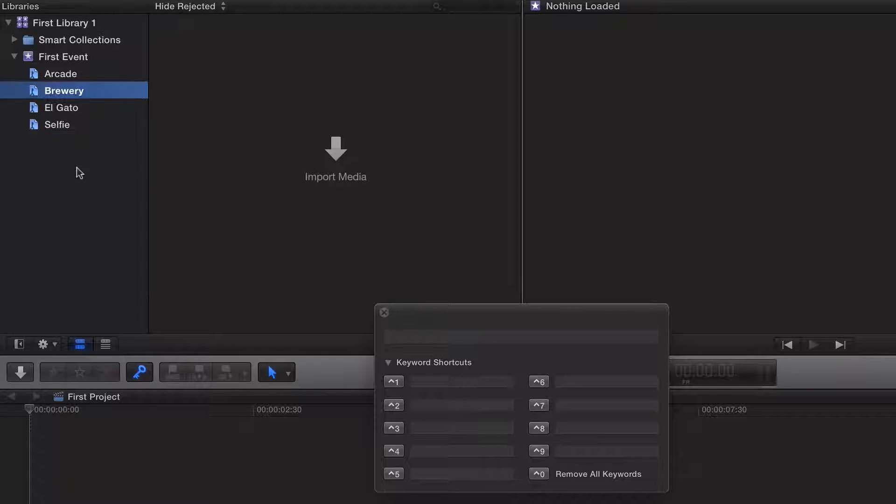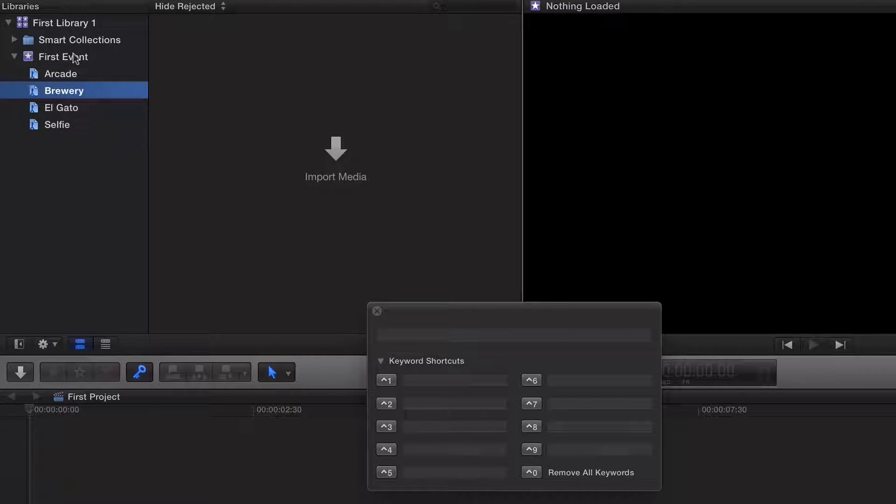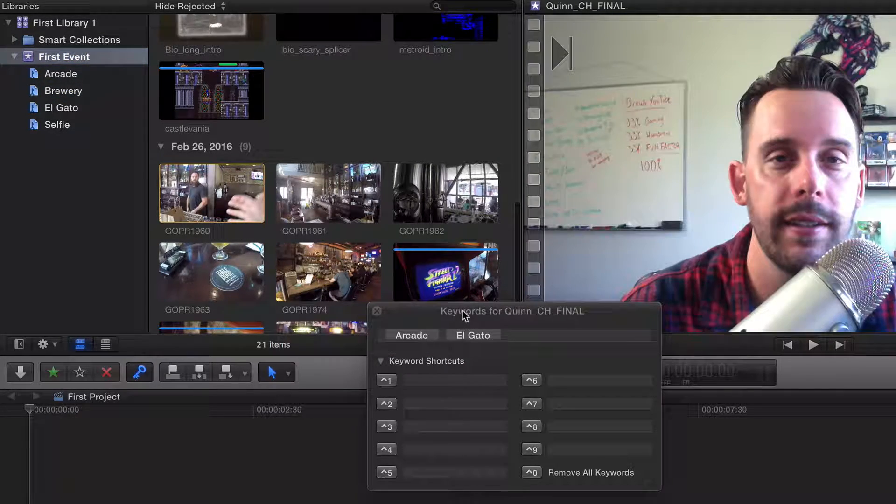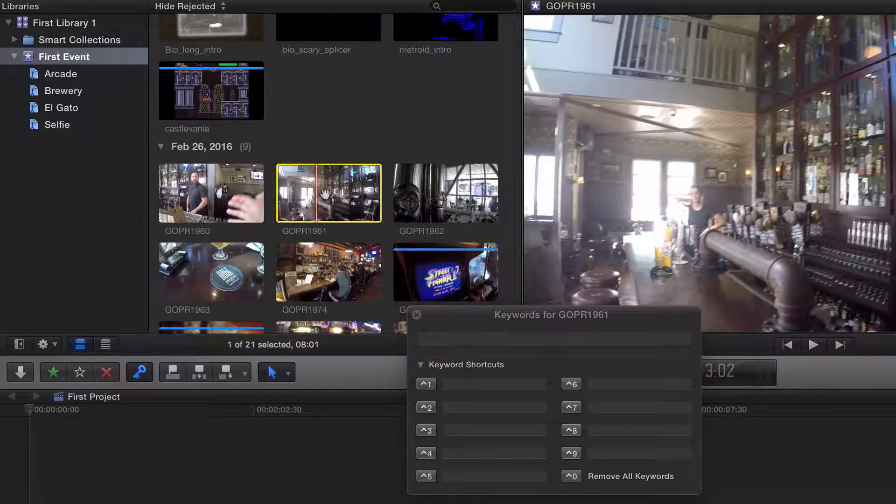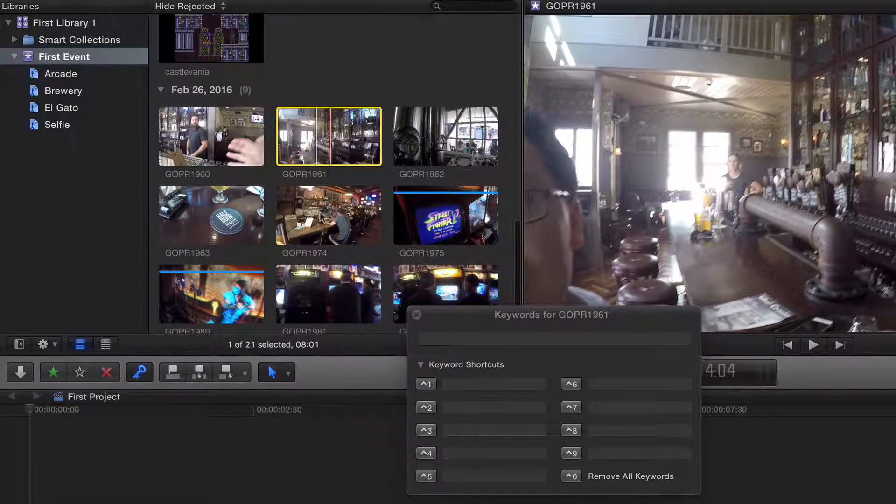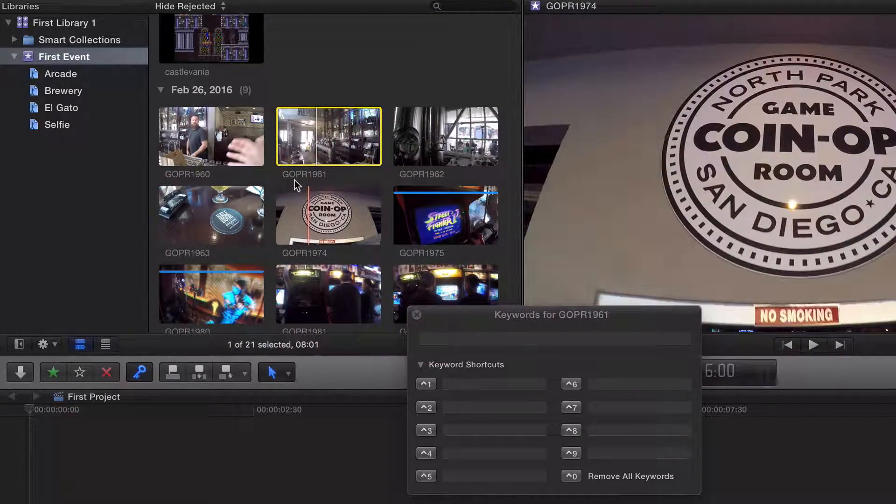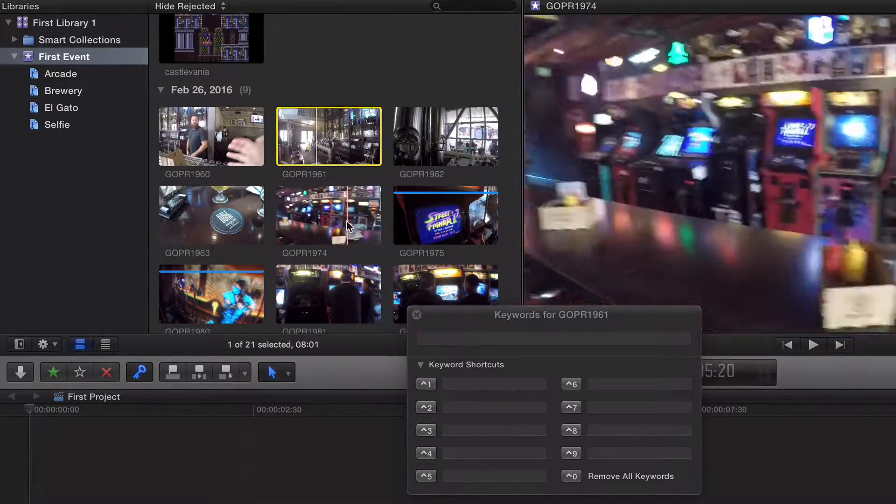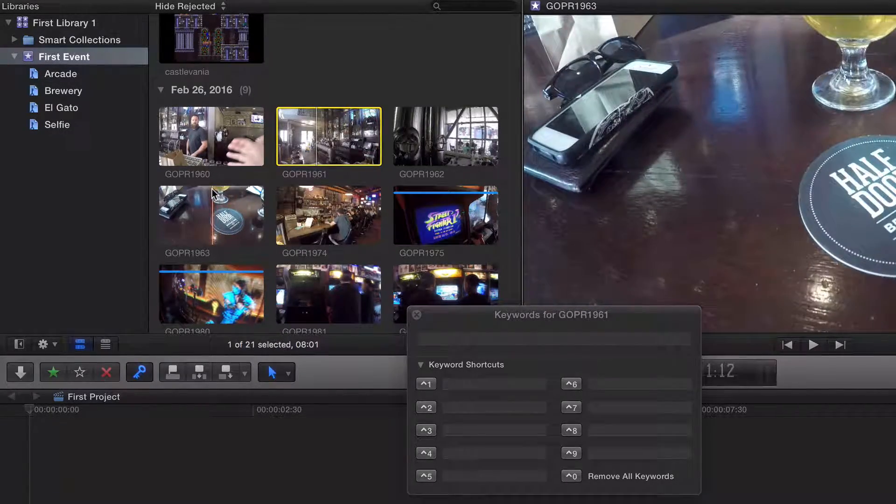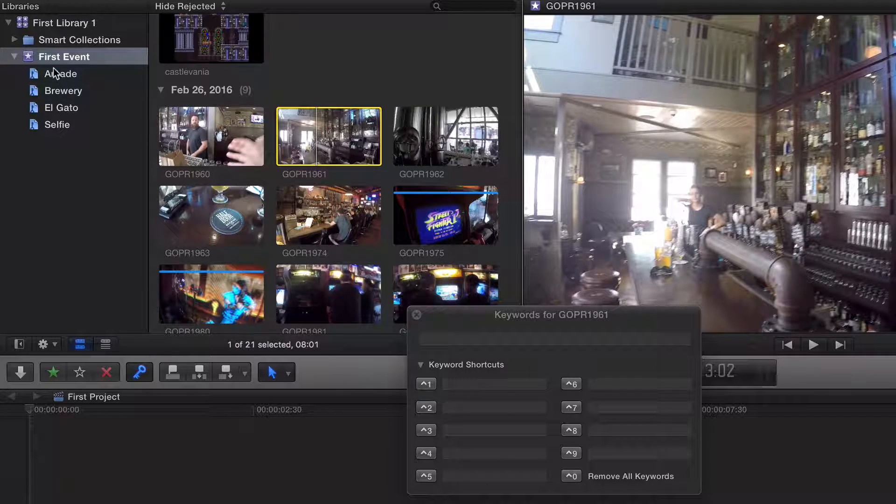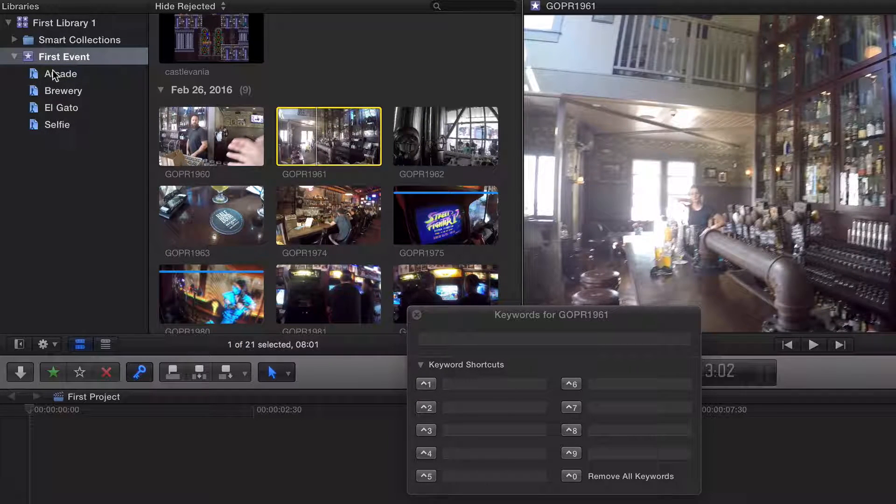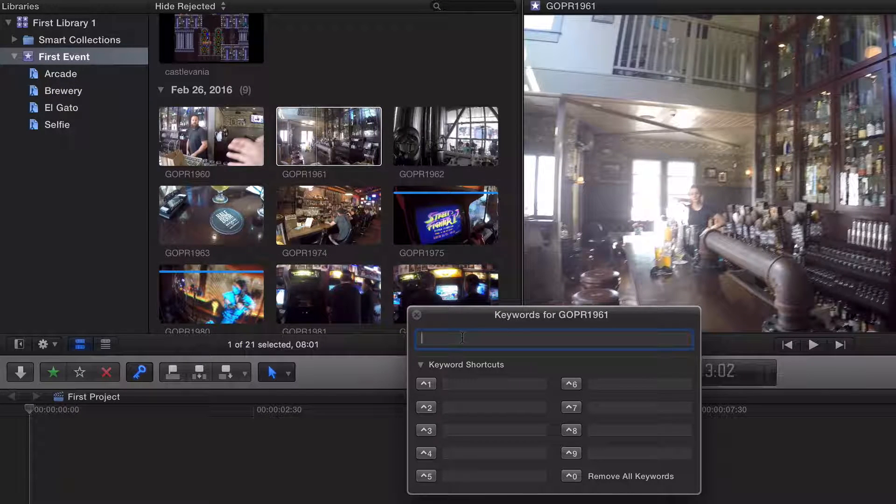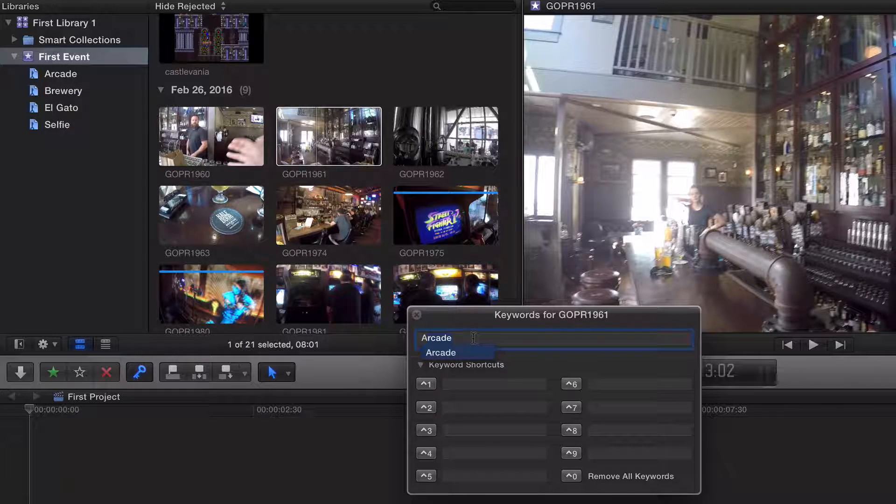In the last video, we dragged and dropped to add a clip to a keyword. You could also just click on a specific clip - say we want this GoPro footage 1961 - and just start to type in one of your keyword collections. It is cap sensitive, so if you wanted to do arcade, we would do capital A and it would auto-populate just like that.